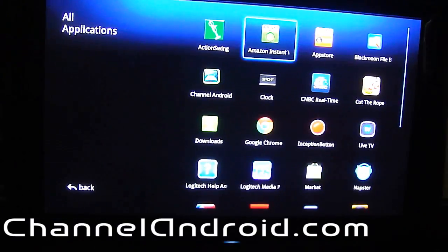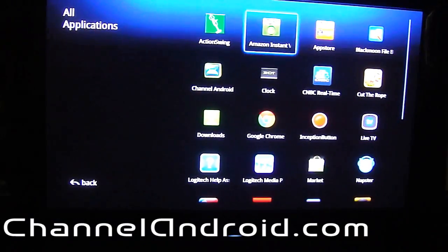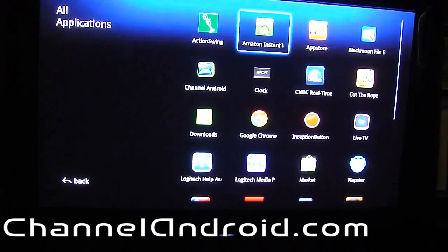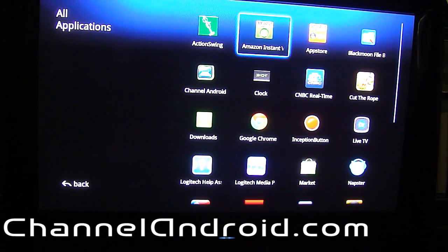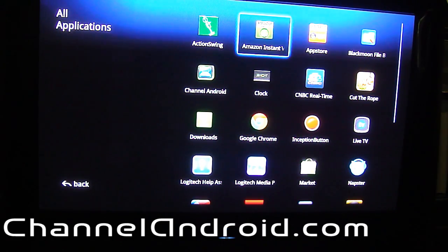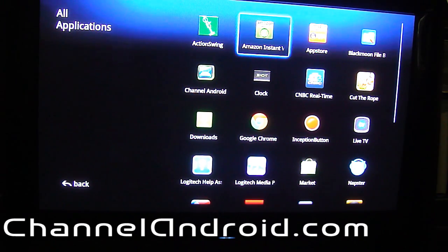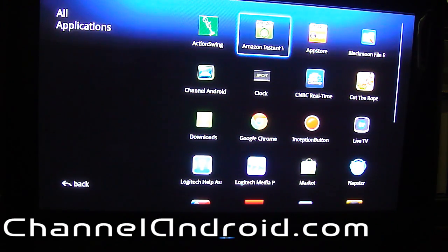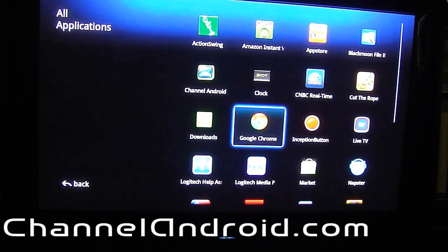Hey everybody, it's Blake with Channel Android. Last night we had some videos go up that were based on the leaked Honeycomb build for the LogiTape review, and they've gotten a pretty good response. I've been playing with it a little bit today so I thought I'd do a quick video on how to sideload applications.